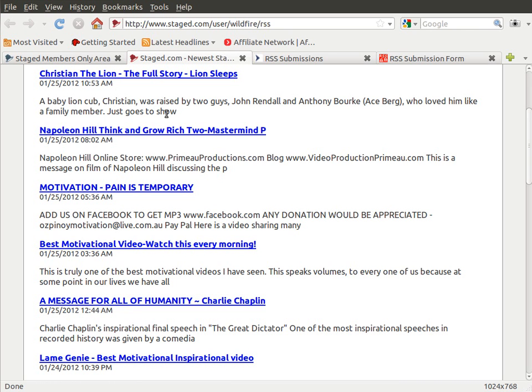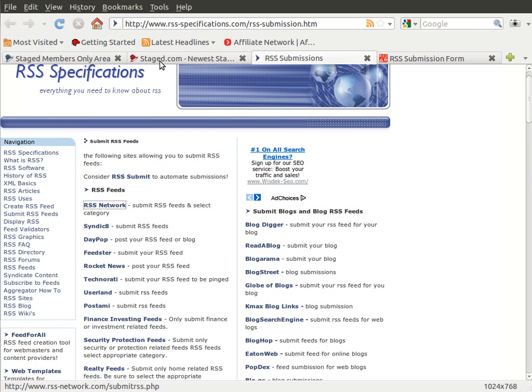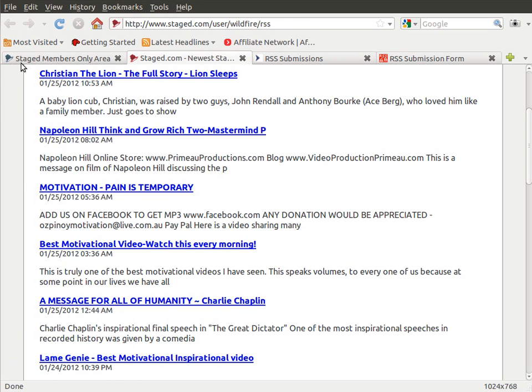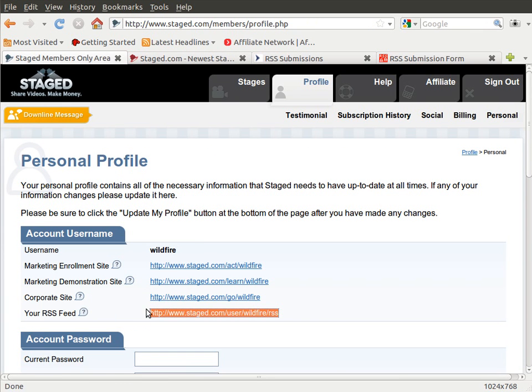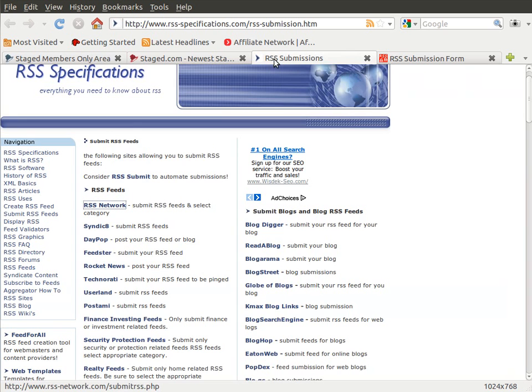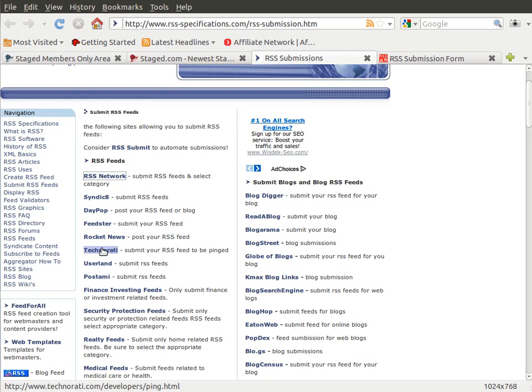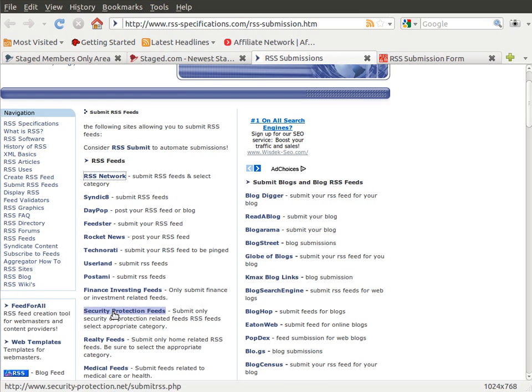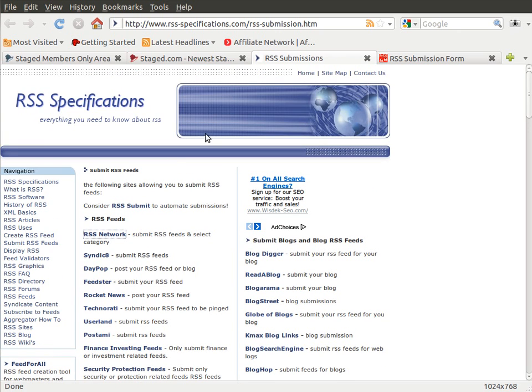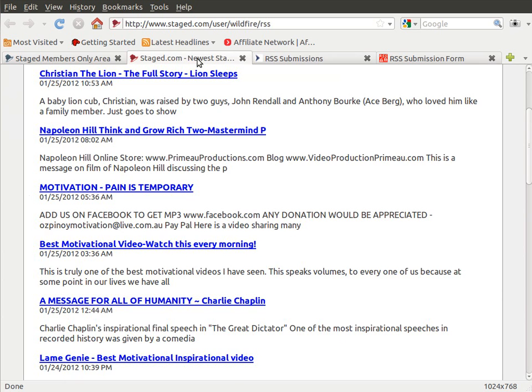So what we recommend doing is in the member site here, take your RSS feed link and come to a website like this that gives you a huge list, and just submit it to every single one of these feed readers.